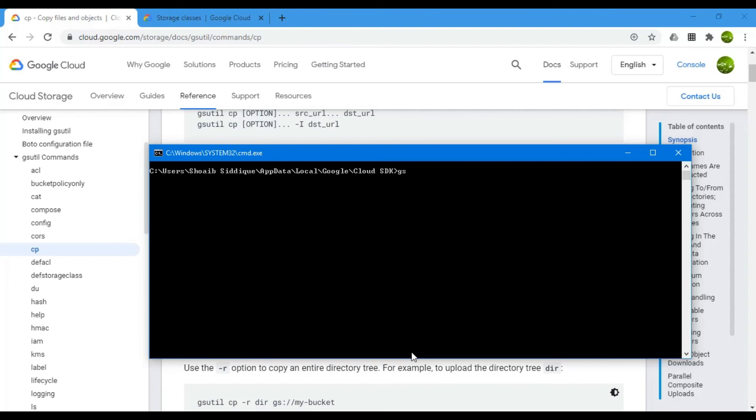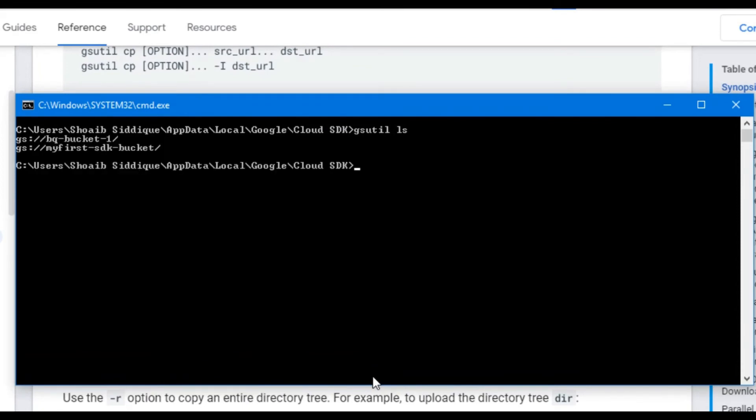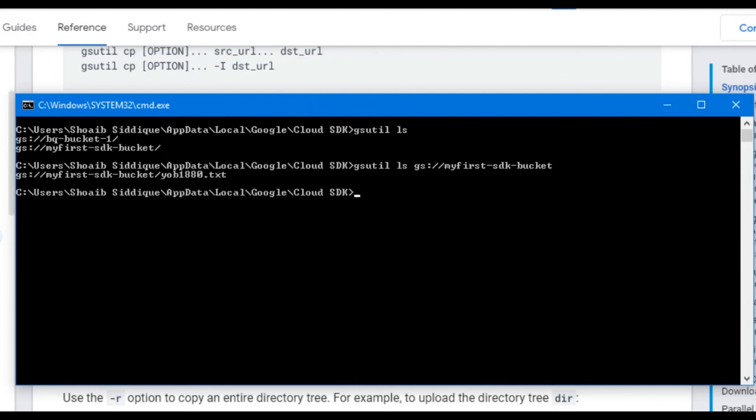Next, to see content inside the bucket, we write gsutil ls and the bucket name. In our case, gsutil ls my-first-sdk-bucket. Let's see what is inside the bucket. It shows that this is the file which is present inside the bucket, the file we previously uploaded.